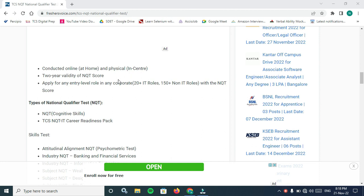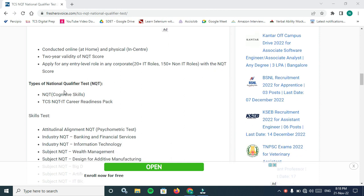About the validity of NQT score: after writing the test you will get some score based on that score. The score validity will be 2 years. You can apply for entry level roles in any company.